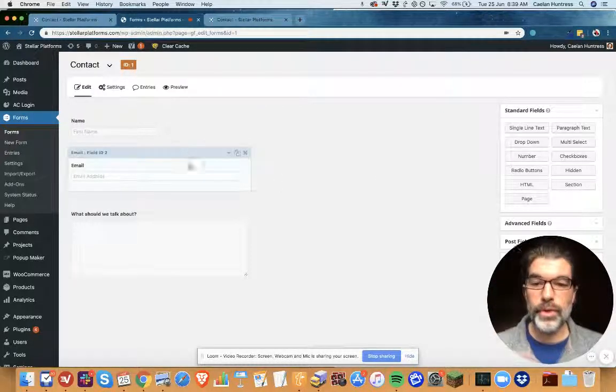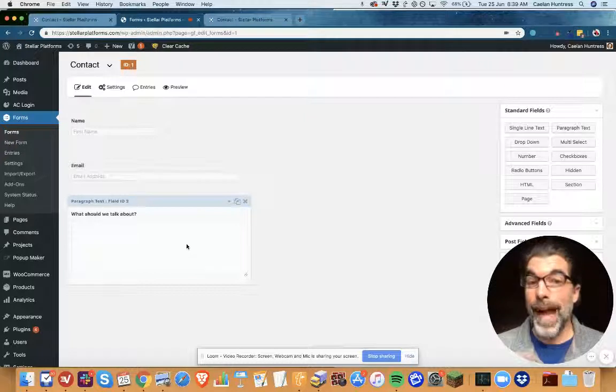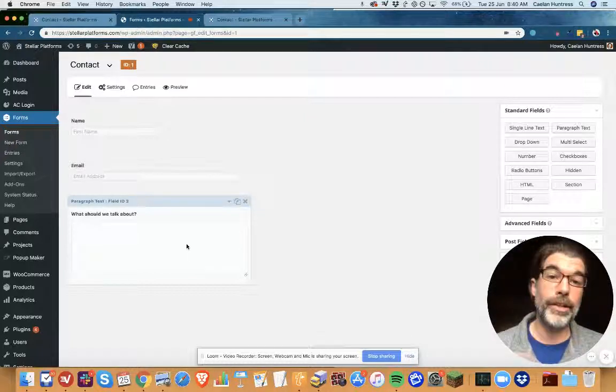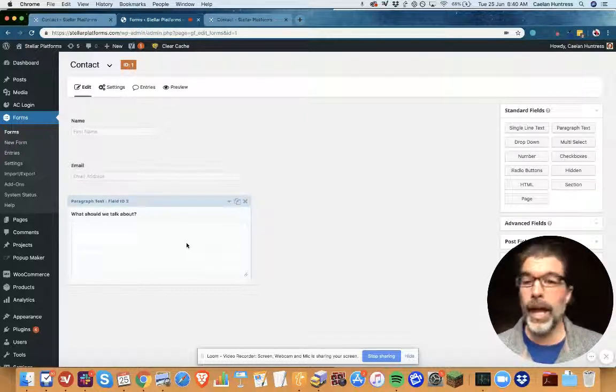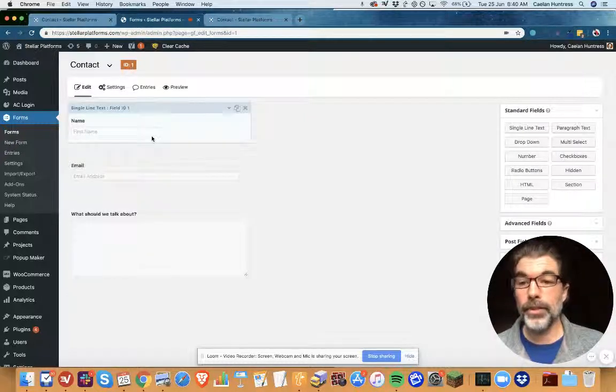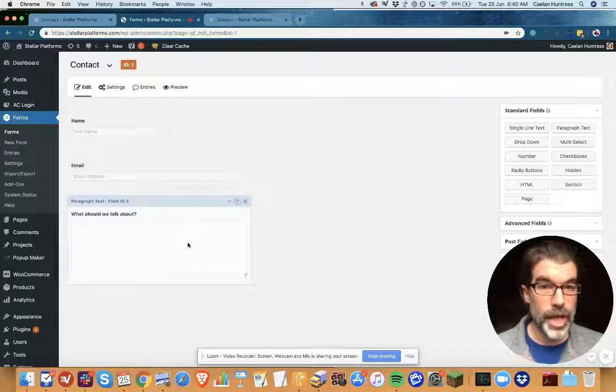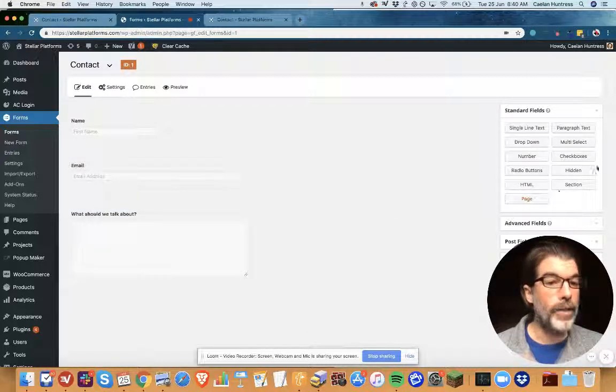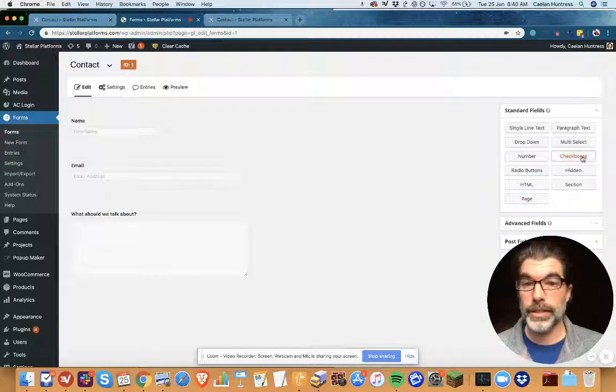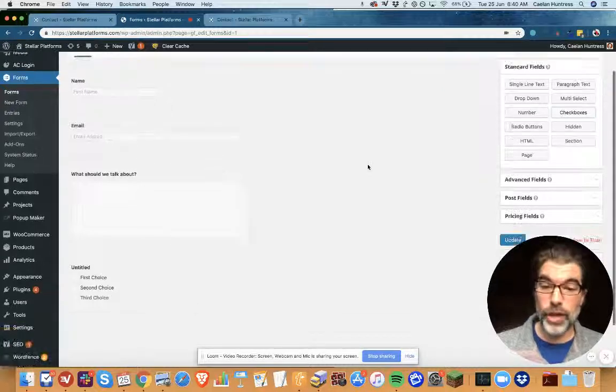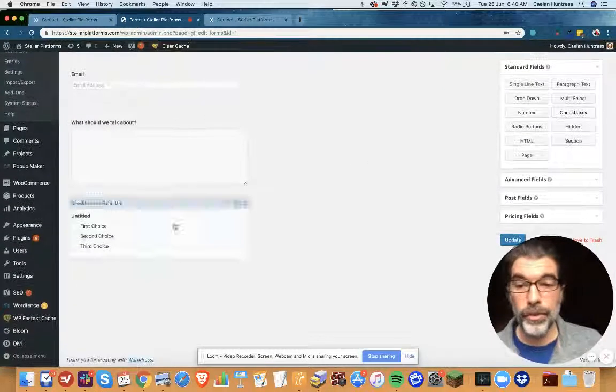But what I'm going to show you in this screencast is how to use conditional formatting to add a checkbox. I've got the basic fields here: name, email, and what should we talk about. And I'm going to add a checkbox right here to ask them to subscribe to the Stellar Platforms newsletter.